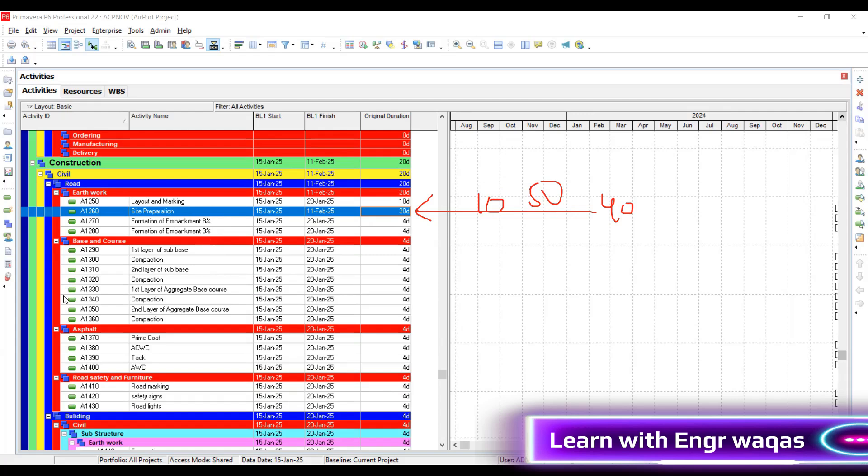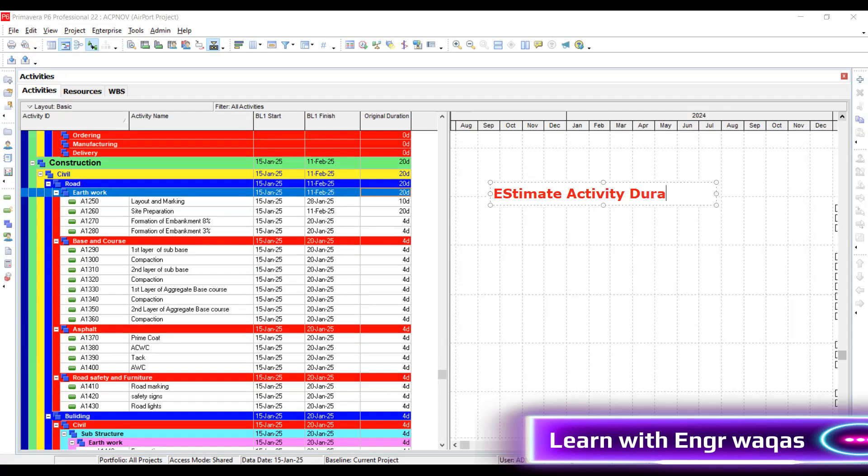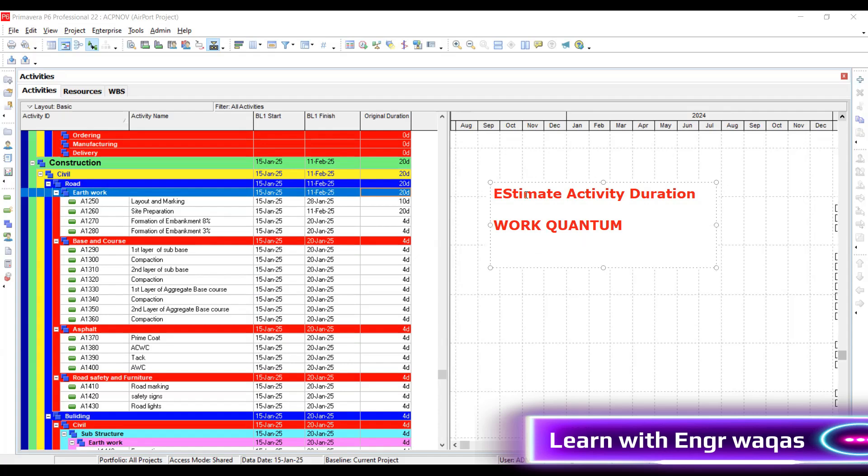Whenever we ask ourselves this question, the process should come to mind: estimate activity duration. You know that within every activity, there is a certain work quantum. Any activity - the same philosophy will be applicable across all the project activities. Work quantum will be defined.